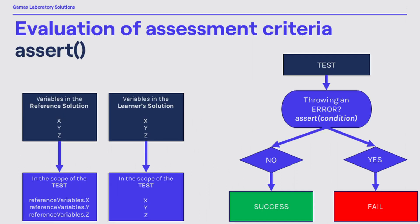First we need to keep in mind that all variables created in the reference solution are stored as one of the fields of the struct object called reference variables, meaning that variables x and y can be referenced in the test code by referenceVariable.x and referenceVariables.y. Variables in the scope of the learner solution are referenced as they are.